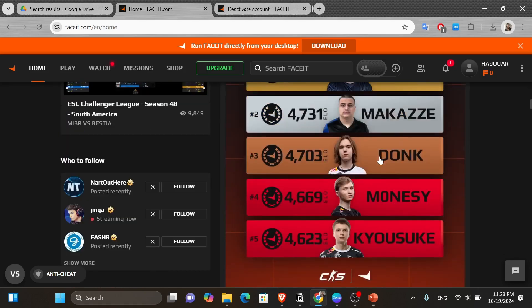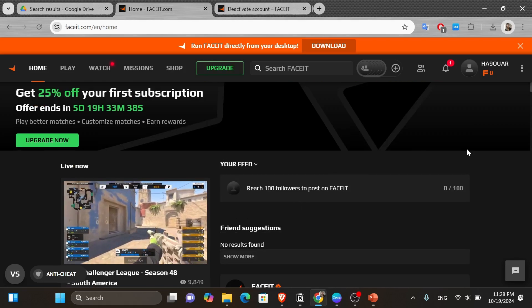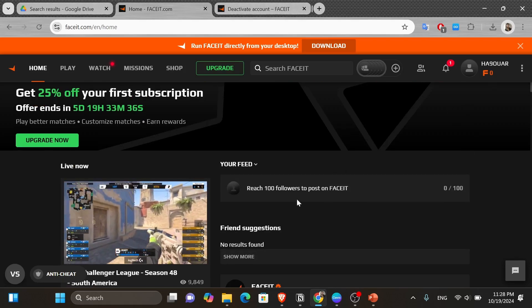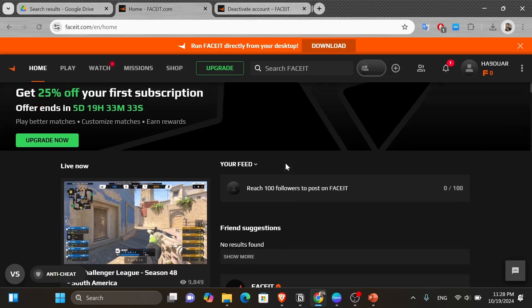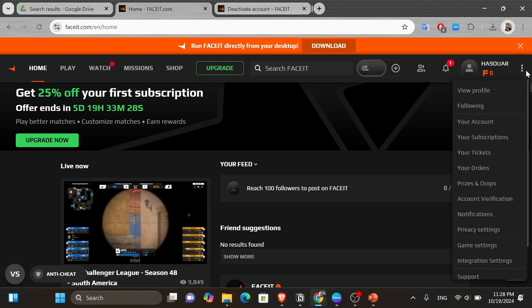So as you can see, I'm currently on Faceit.com and logged into my account. Now from here to access this section where you want to change your Steam account, if you take a look at the top right hand corner of your screen, you're going to see these three dots. So go ahead and give it a click.